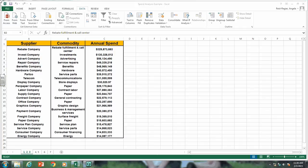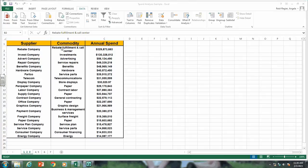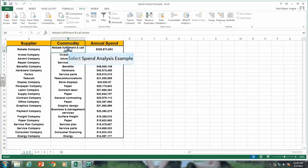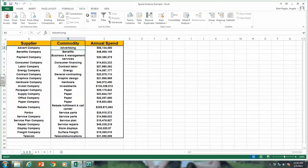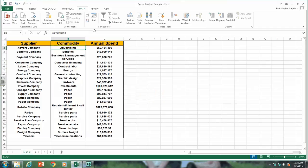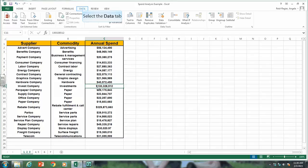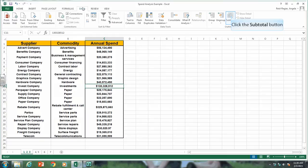The first thing we're going to do is sort our data by commodity. Put your cursor on one of the cells in the commodity column, then sort A to Z. It puts the data in order sorted by commodity. Now what we want to do is subtotal it based on each commodity. Go to the Data tab and click on the Subtotal icon.